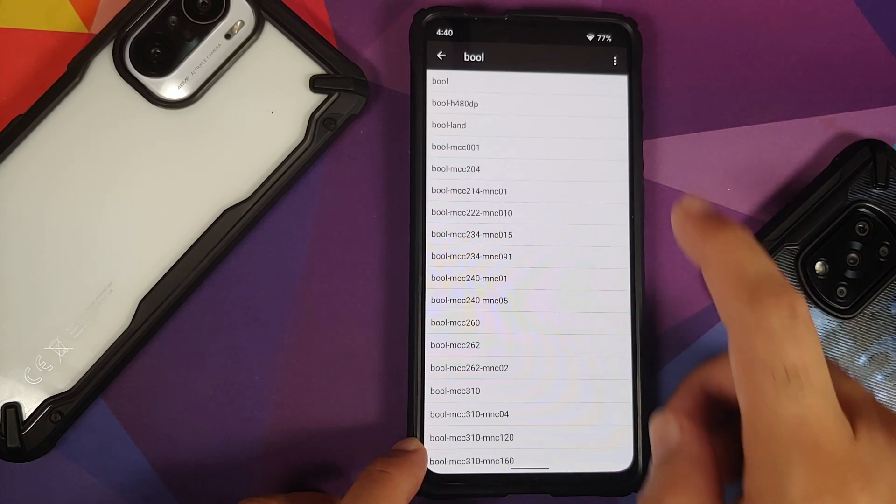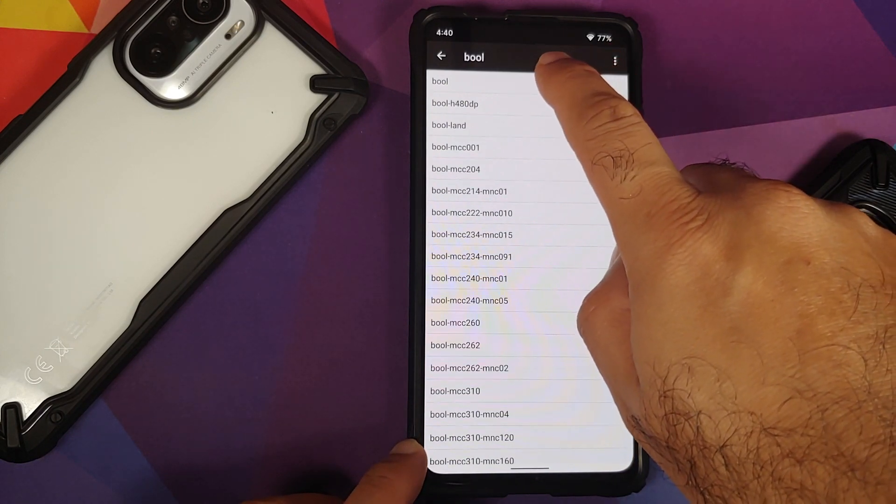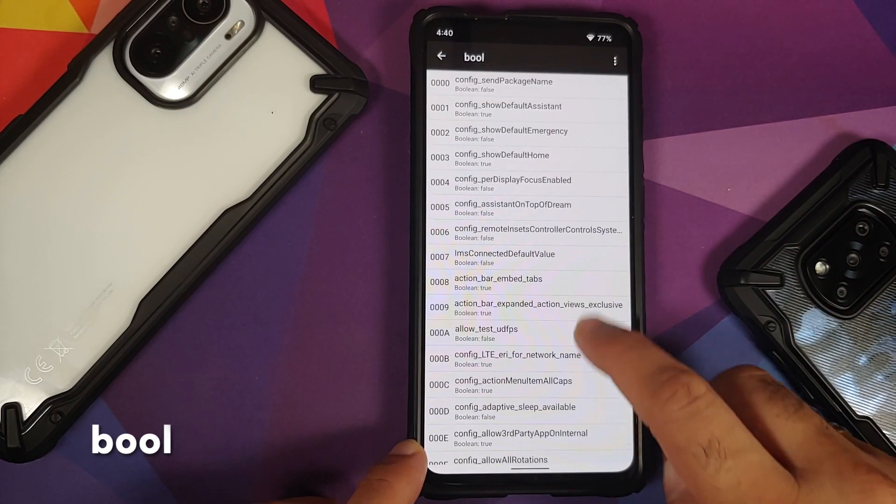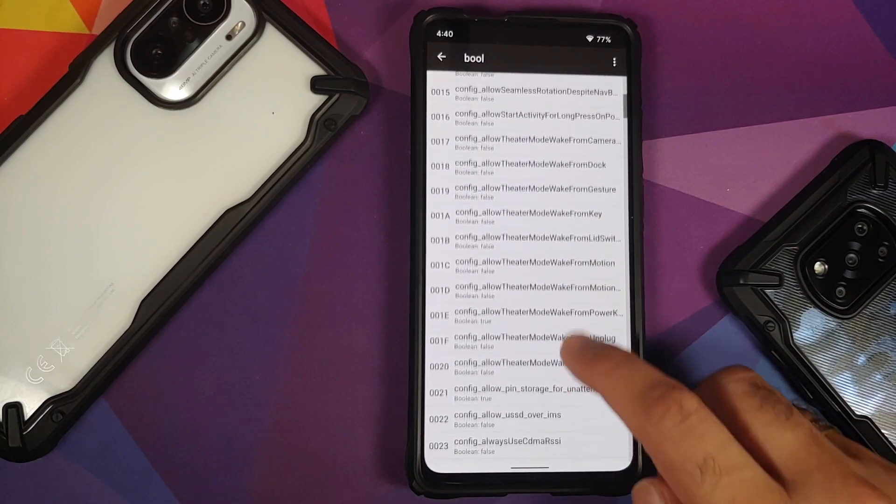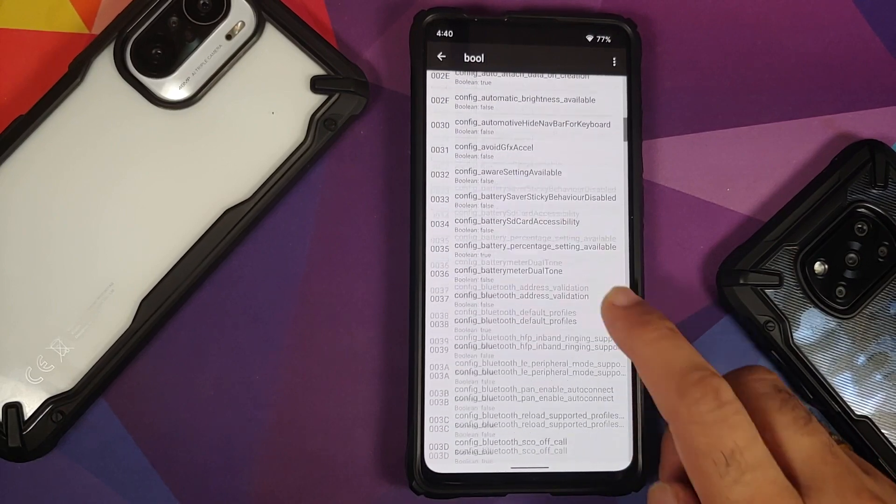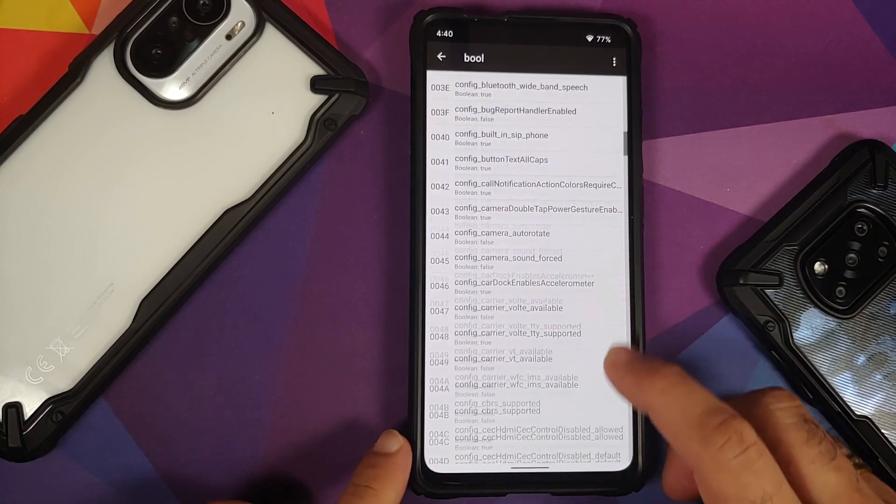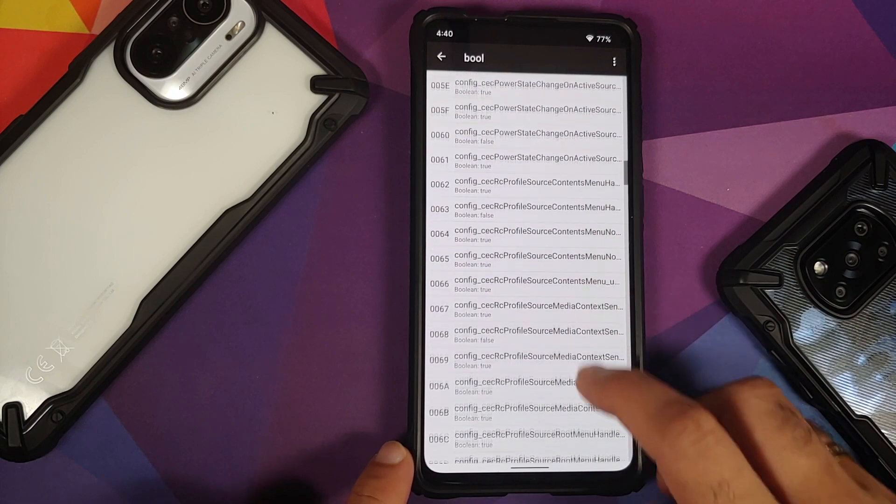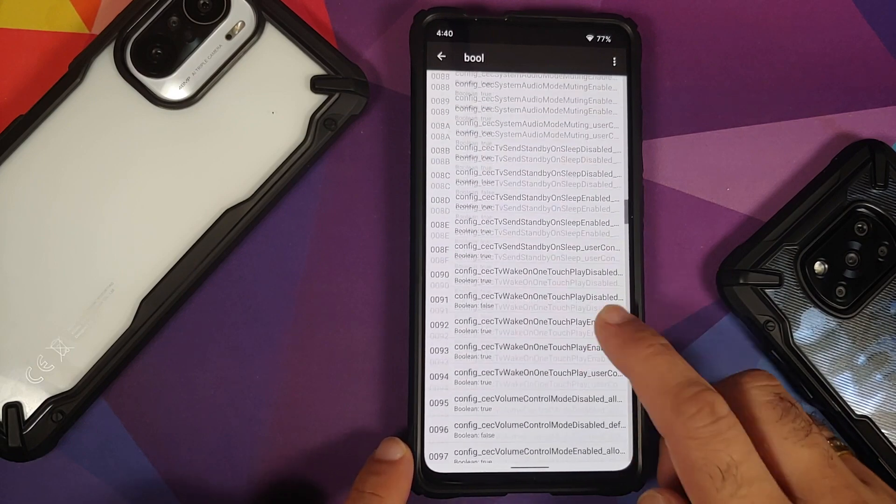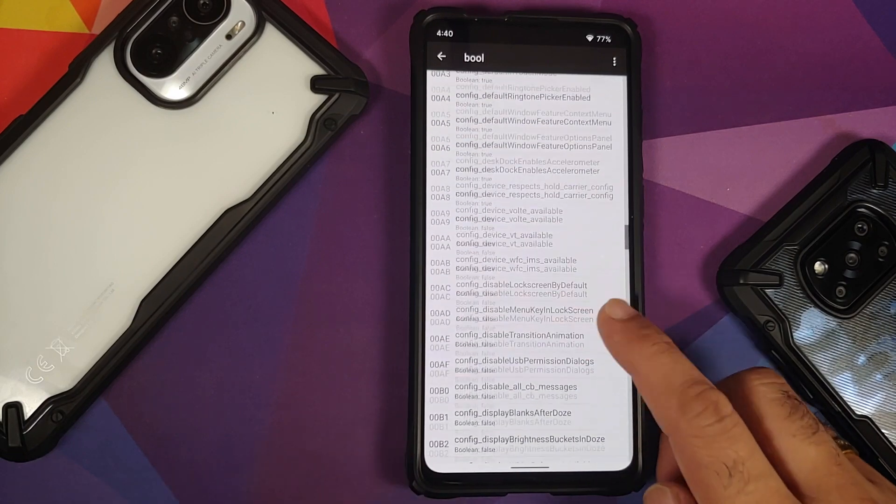Herein tap on the first option of bool. Bam, here it is. These are all the configs which you can enable or disable. We are specifically looking to enable or disable double tap to wake.